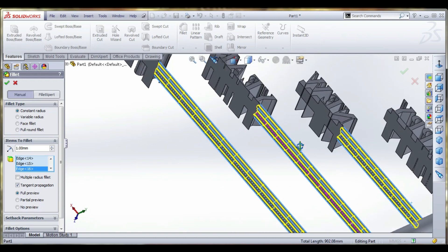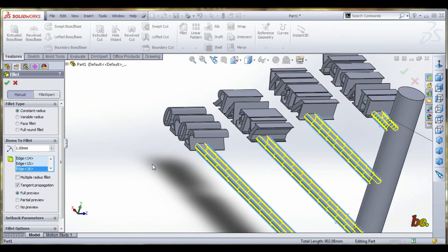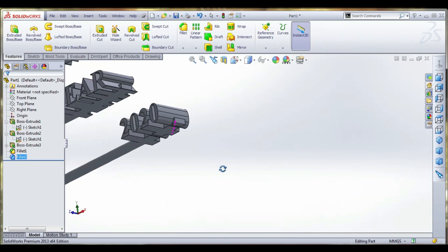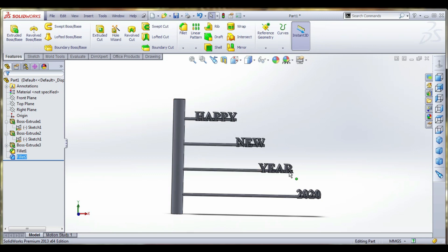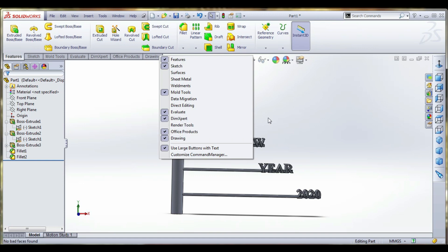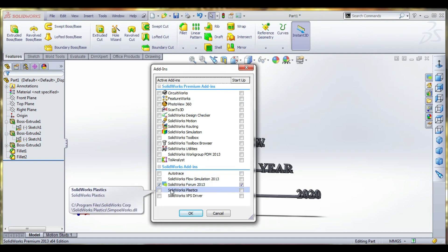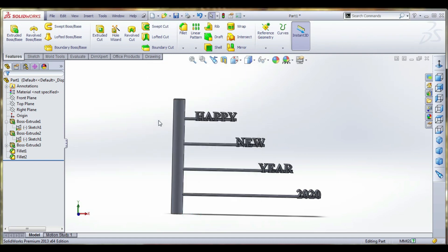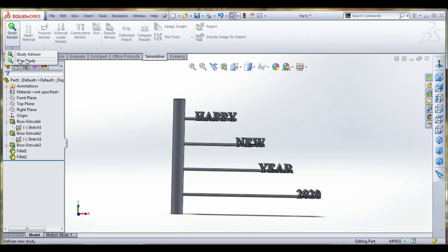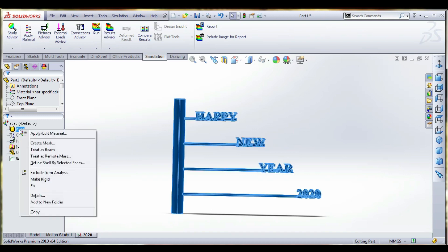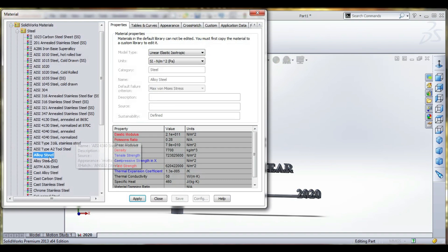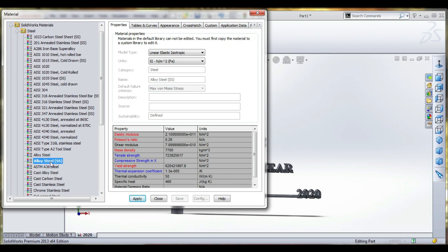The unwanted damages are to be rectified. This part is over. We are going to select simulation — add items to select solid rock simulation. The study advisor dialog opens — new study. You can select the name and justify the name of the analysis as '2020', static analysis. We are going to give a material property — select the default, alloy steel.